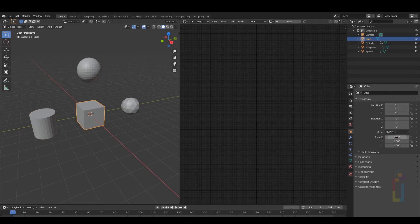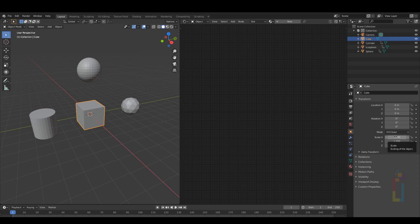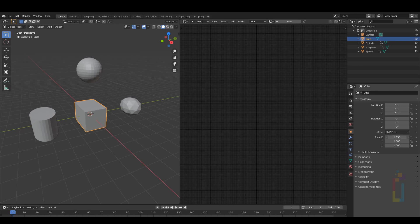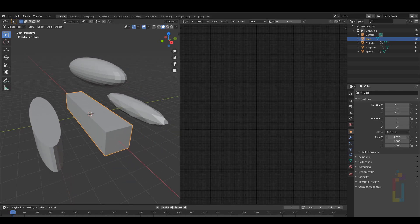Once you finish you just need to go back to the master control, in this case the cube, and if you move the Scale X value all the objects will change too.